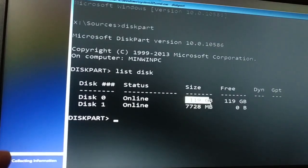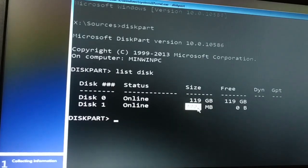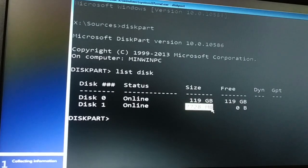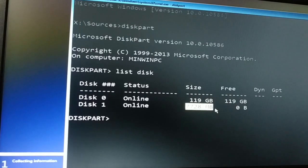Now you can recognize the disks with the size. Disk 1 is 7728 MB, that is equal to 7GB. That is my pendrive. I can recognize that.